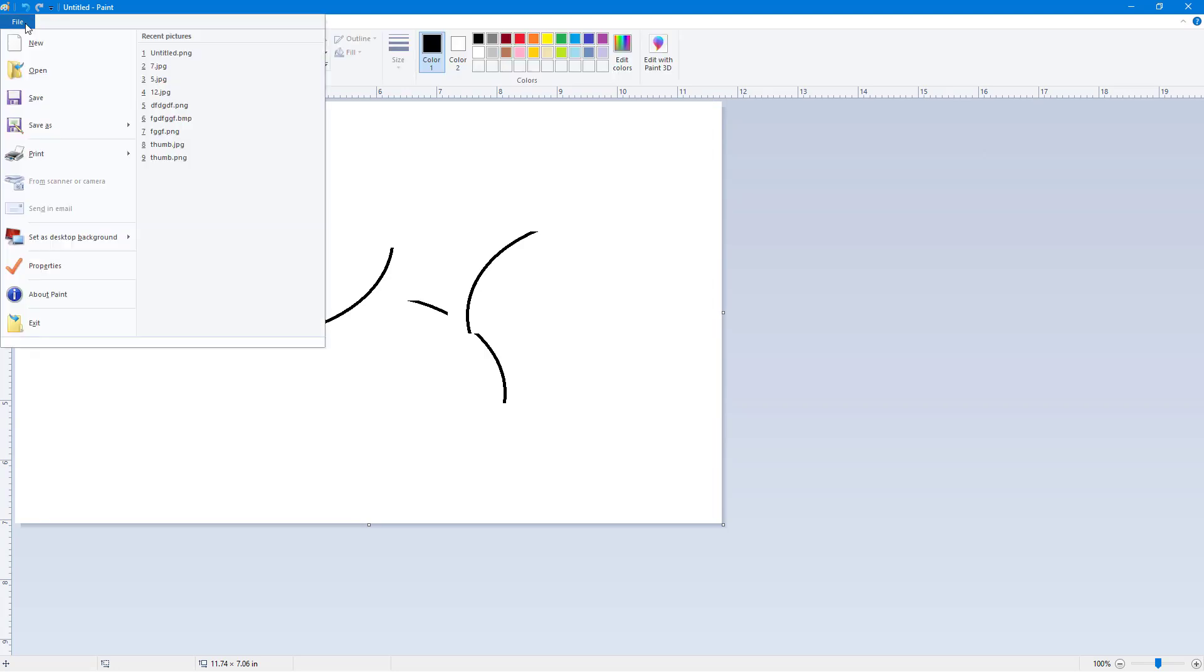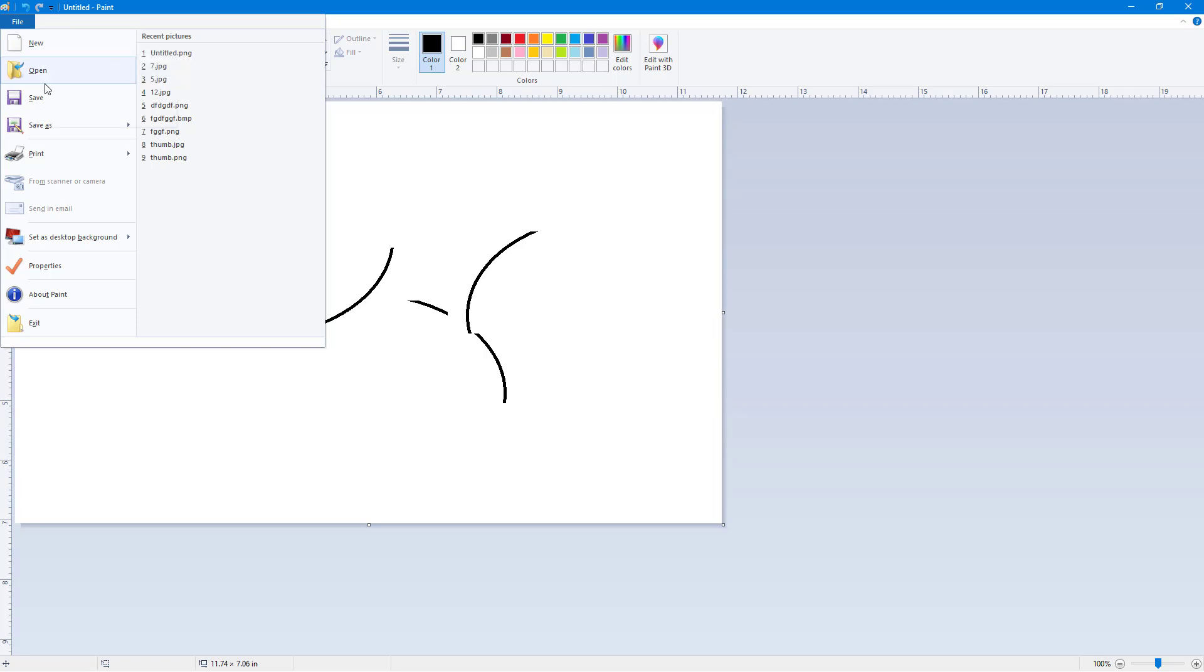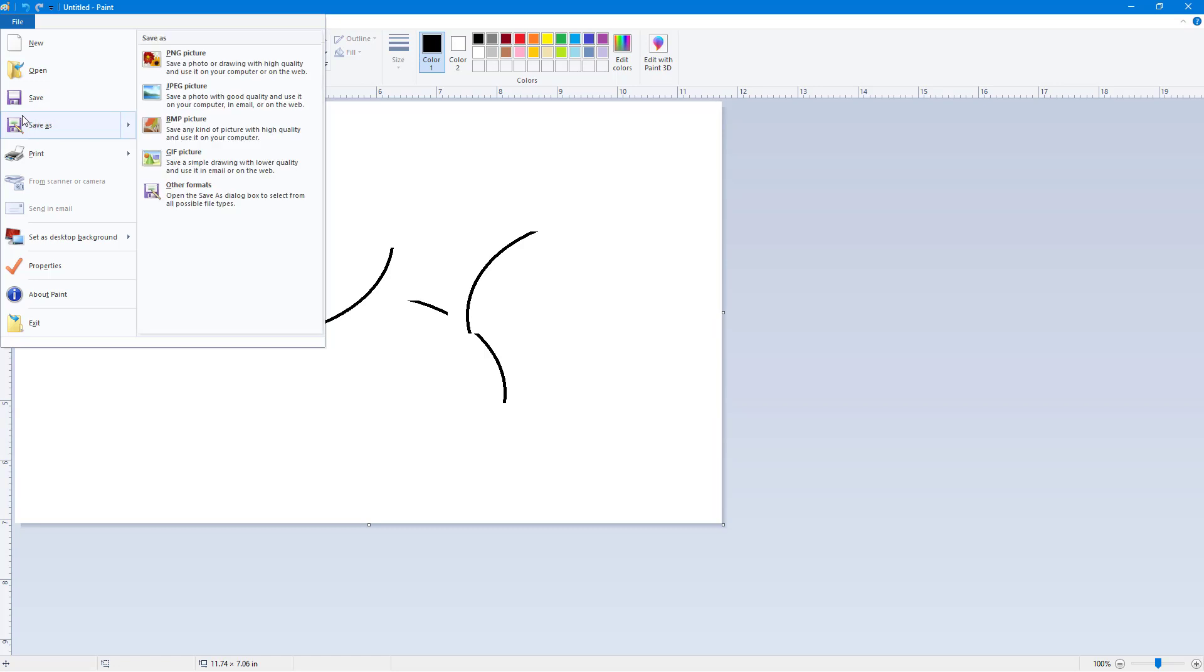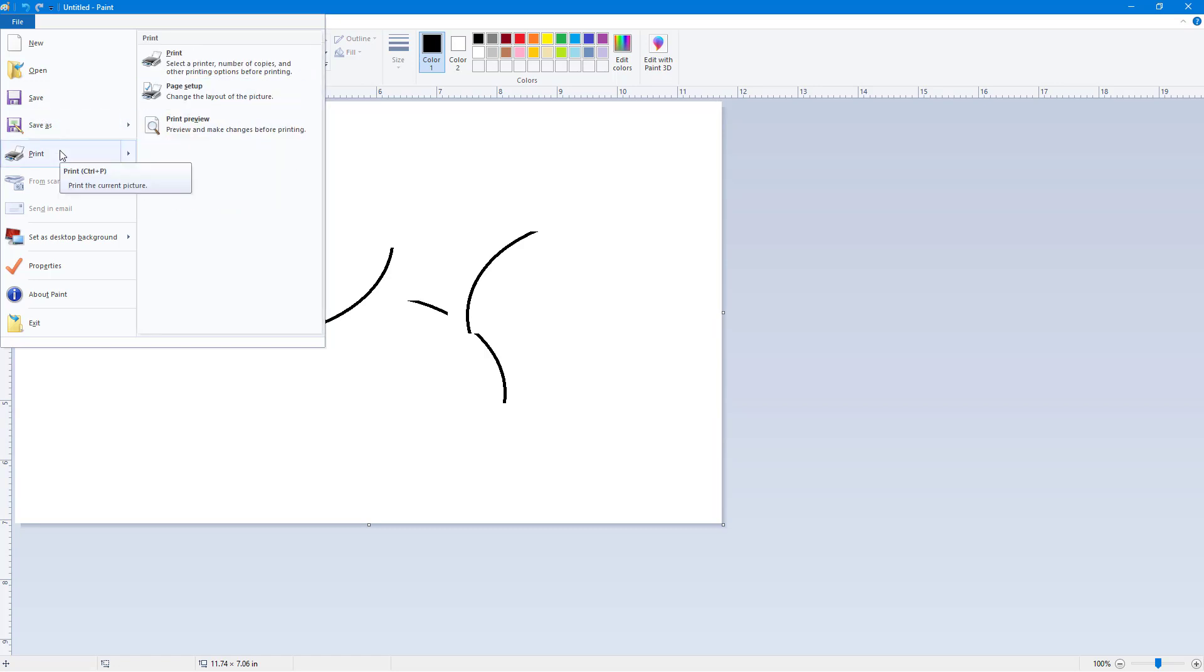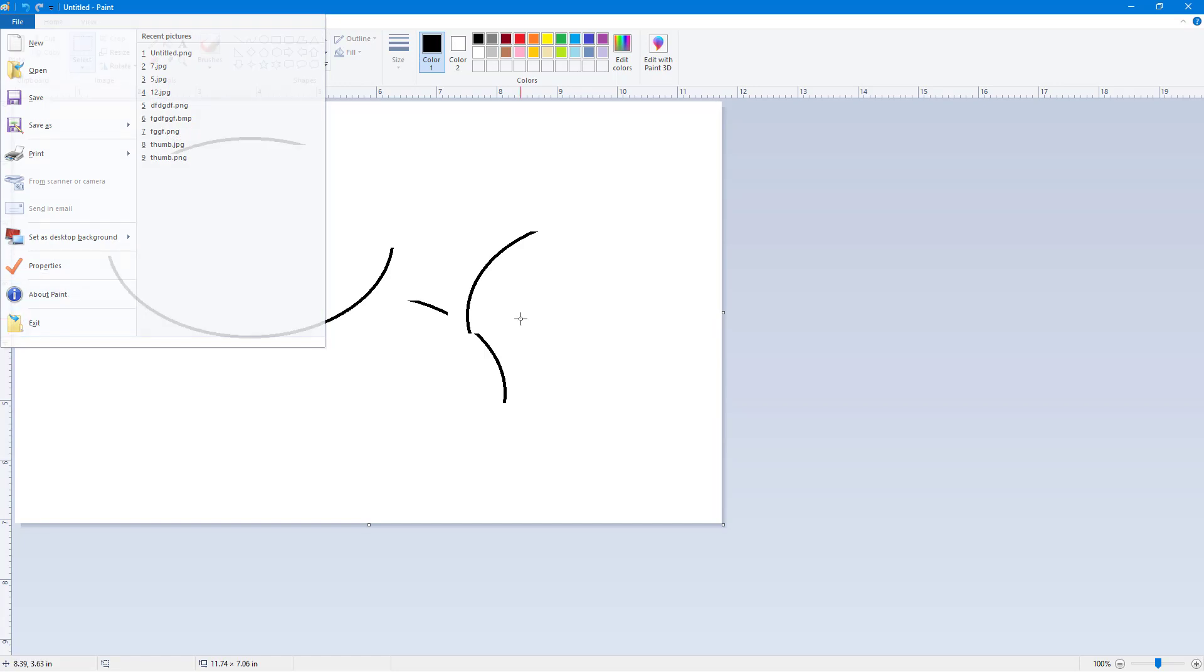You can also hover over the menu items to see the shortcut keys. Save is Control S. Save as has different options for it. There's print with Control P. There's set as desktop background. There's Control E for properties and so forth.